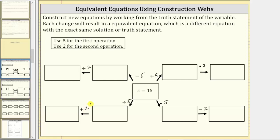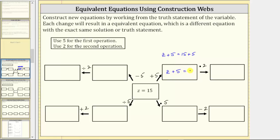After performing these four operations, once again we will have an equivalent equation to z equals 15. So let's begin, moving in this direction first. To create the equivalent equation we will add five to both sides of the equation. To show some work, we would have z plus five must equal 15 plus five. Now let's simplify the right side: 15 plus five is 20, giving us the equation z plus five equals 20.